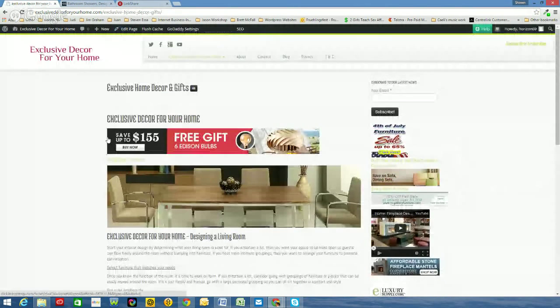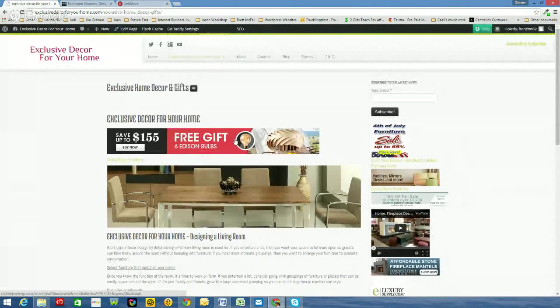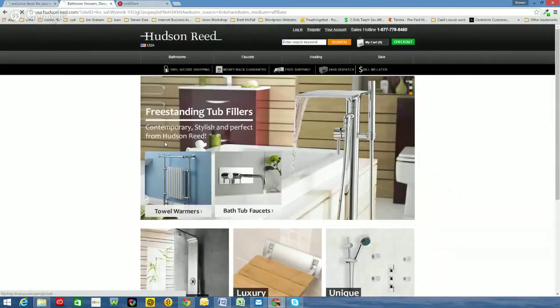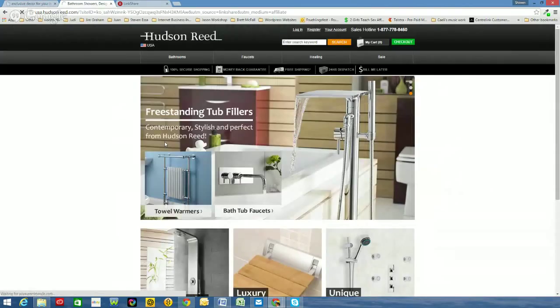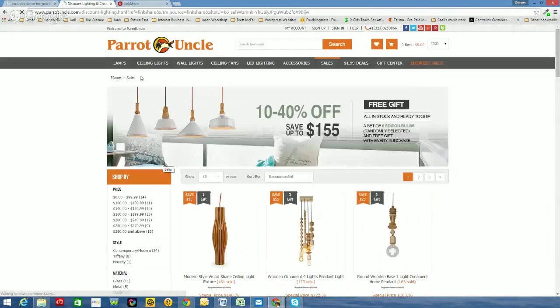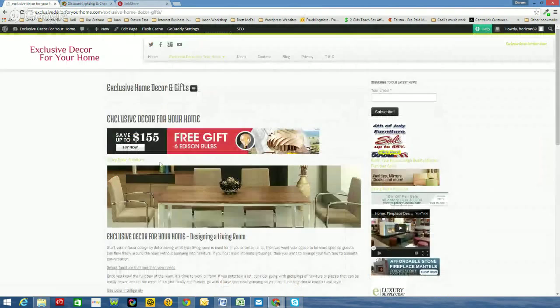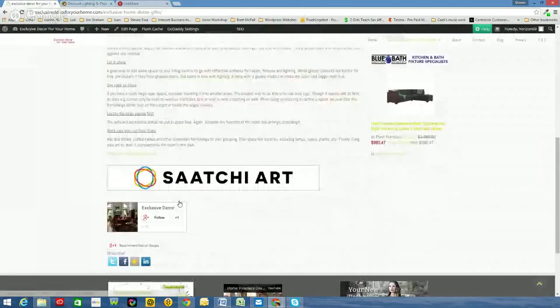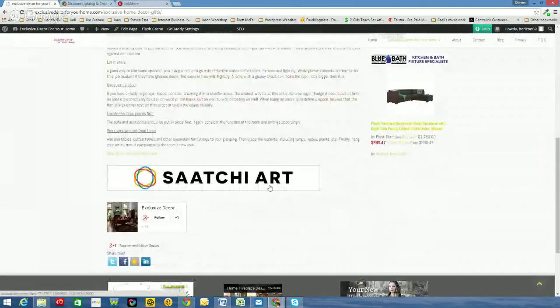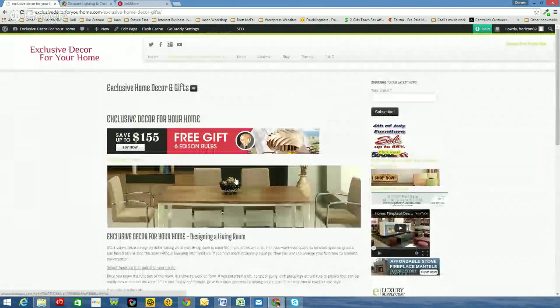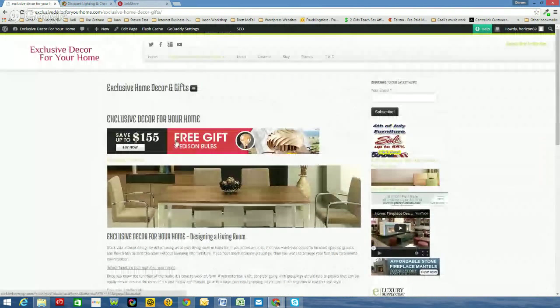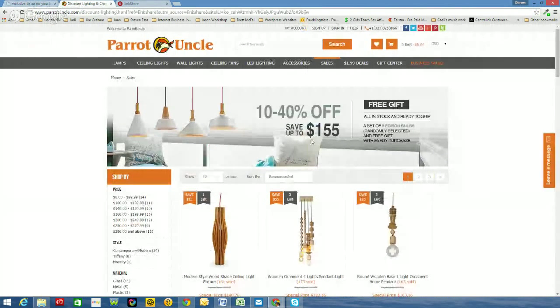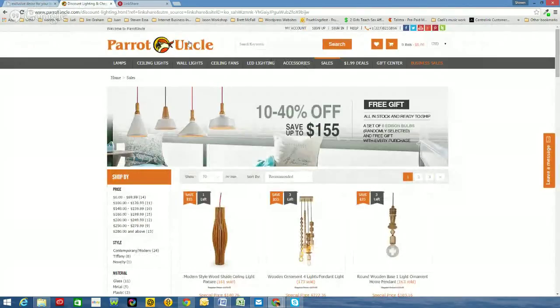So straight away you can see there. Save up to $155. Free gift. 6 Edison bulbs. So that's pretty good. So if I select this banner, it opens up into a new website. A new window. There we go. Parrot Uncle. So my website is still there. So people can come back to my website and keep reading and keep looking. And if they see something else like, I want to buy a piece of art for my living room, then they can still select Saatchi art or do whatever they want to do on my website. I haven't lost the visitor from my website. And the visitor from my website can still peruse and look around Parrot Uncle's website and purchase if they choose to.